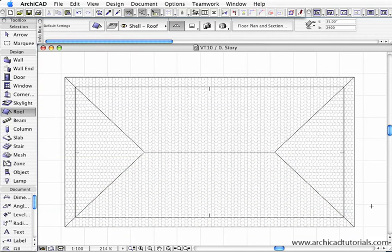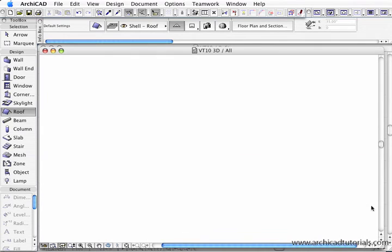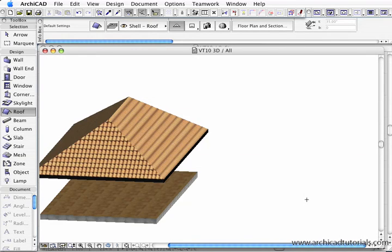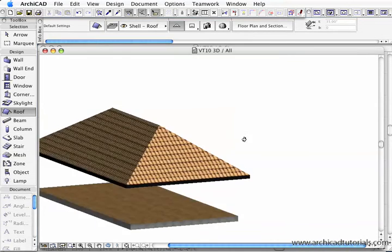So that's how we create a hip roof manually, and there it is in 3D.